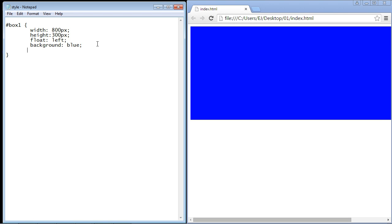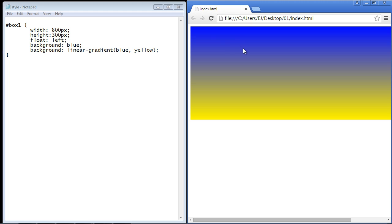Now what we're going to do is re-specify the background property and create our gradient. There is a CSS function used inside the background property called the linear-gradient. Like all functions, it comes with parentheses — that's where we put our values. We're going to use two colors: the first one is blue, and then we specify yellow. If we hit refresh, there you can see we've got our gradient. The default movement of the linear gradient is in a top-down order — so the top is blue and it moves downward, and you can see that blending effect where the colors bleed into each other.